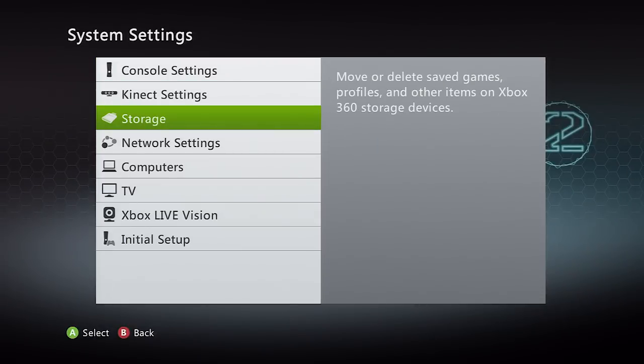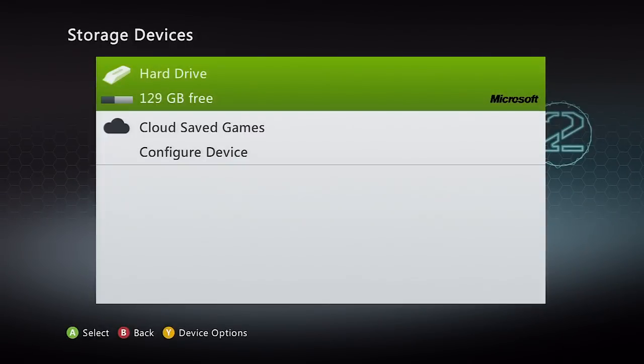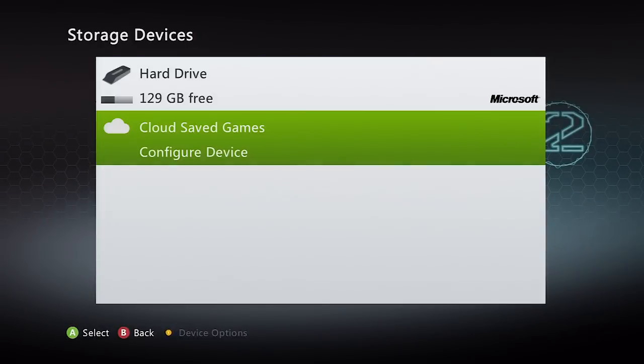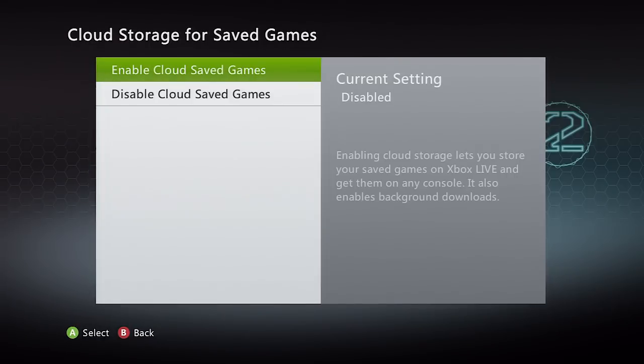So basically what you're going to do is go to system settings, go to storage devices, and underneath your hard drive you will see cloud saved games.